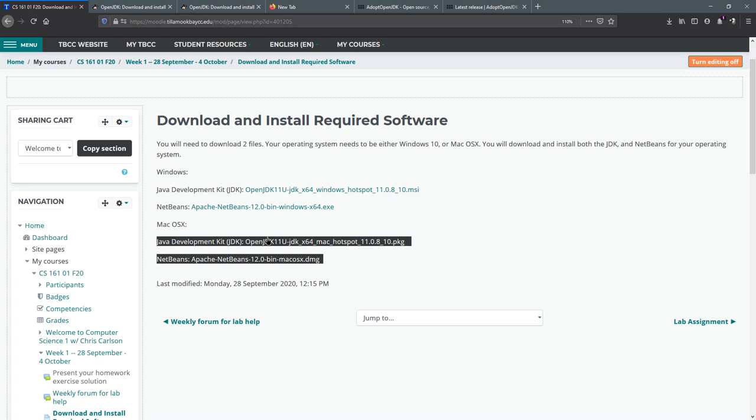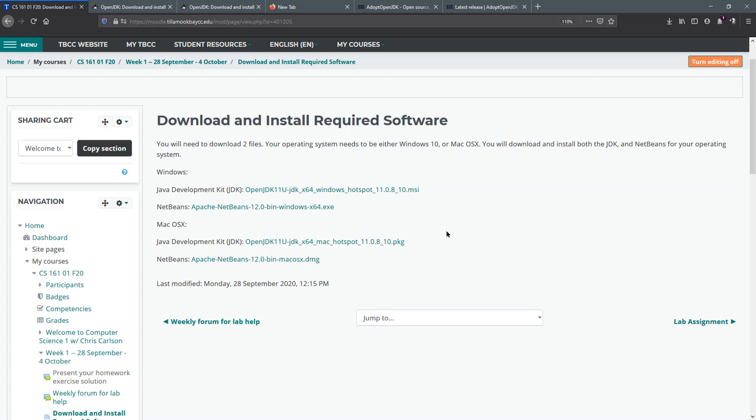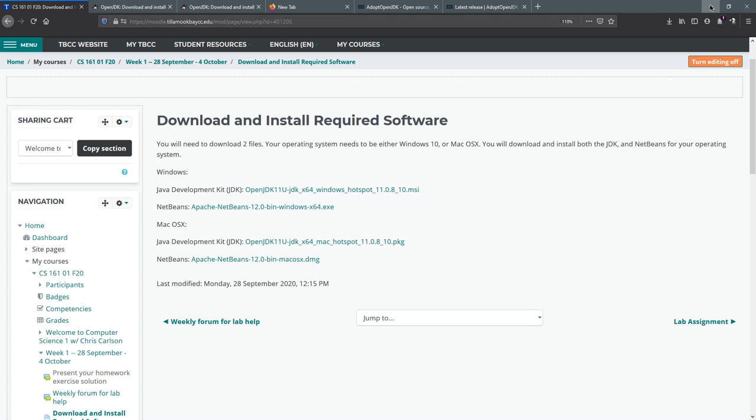Now if you're not on Windows or Mac, your computer probably won't be good for this class and you can contact me. You can run Linux, but I didn't put those links here. Chromebooks are not going to work.